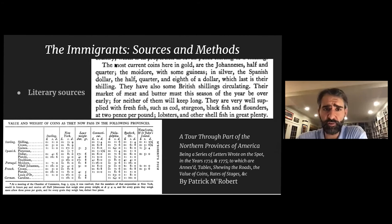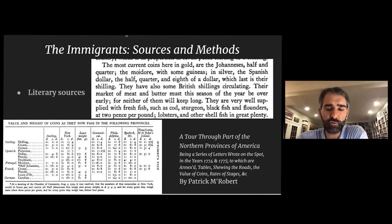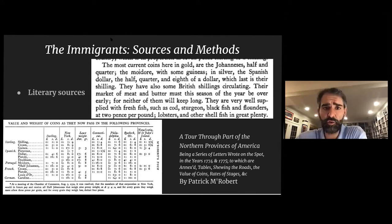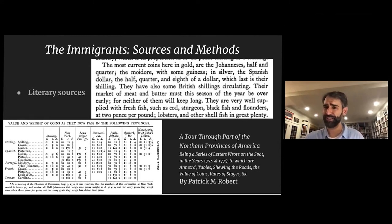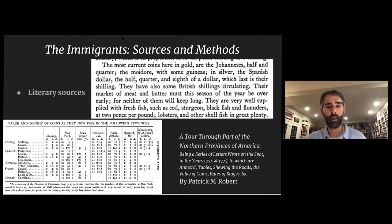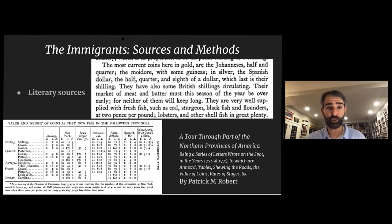Literary sources — poetry, travel logs, all kinds of books — contain coin references. A travel log written in 1774–1775 by a Scot named Patrick McRobert describes New York's circulating coins: in gold, the joe, the moidore, and some guineas (note he mentions joes first, suggesting proportionality), primarily Spanish colonial silver with some British shillings — far less common than Spanish colonial silver despite British troops everywhere. He even included a coin chart in his original reference.